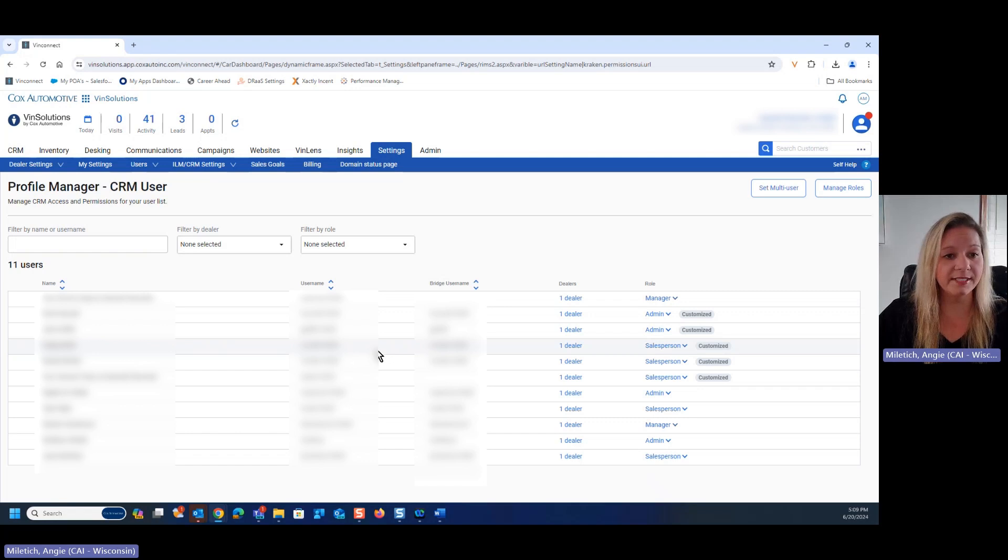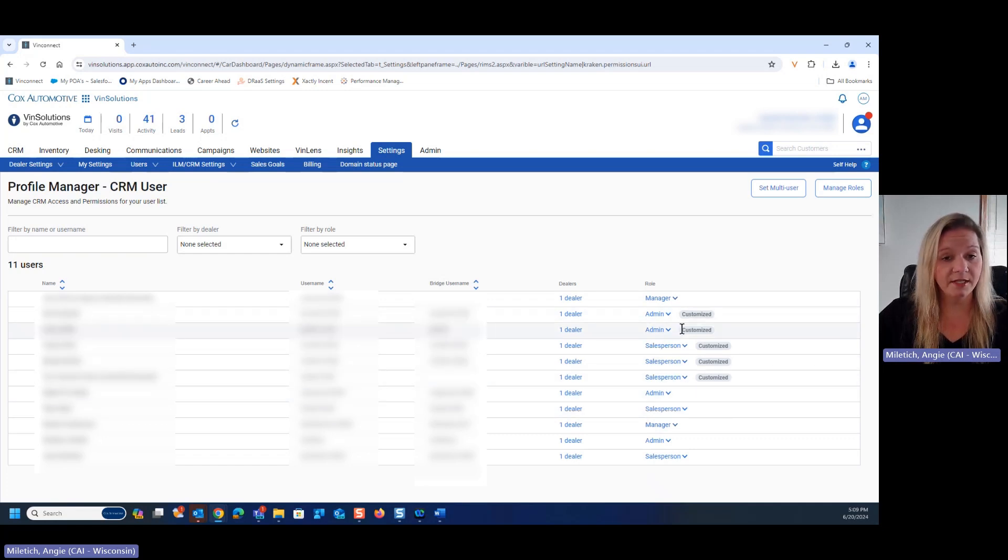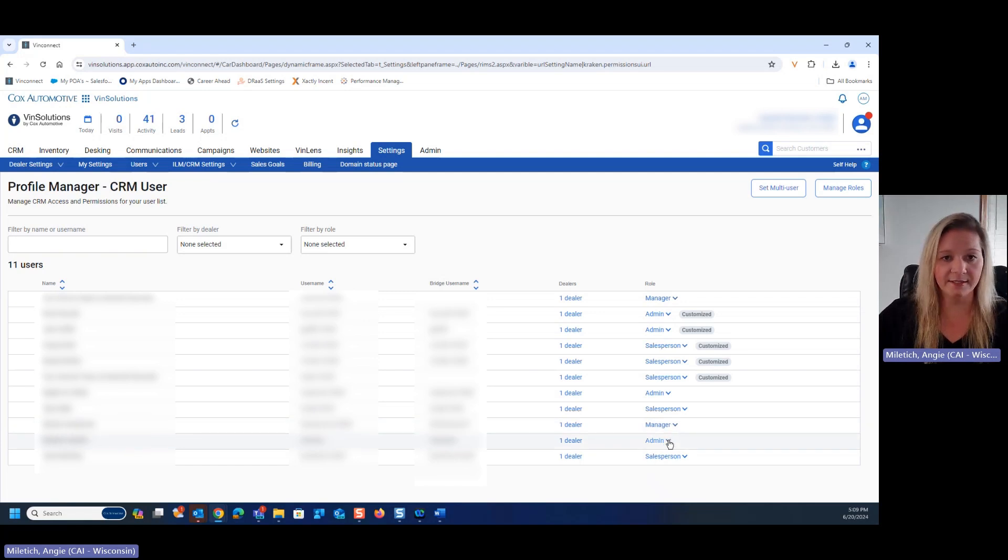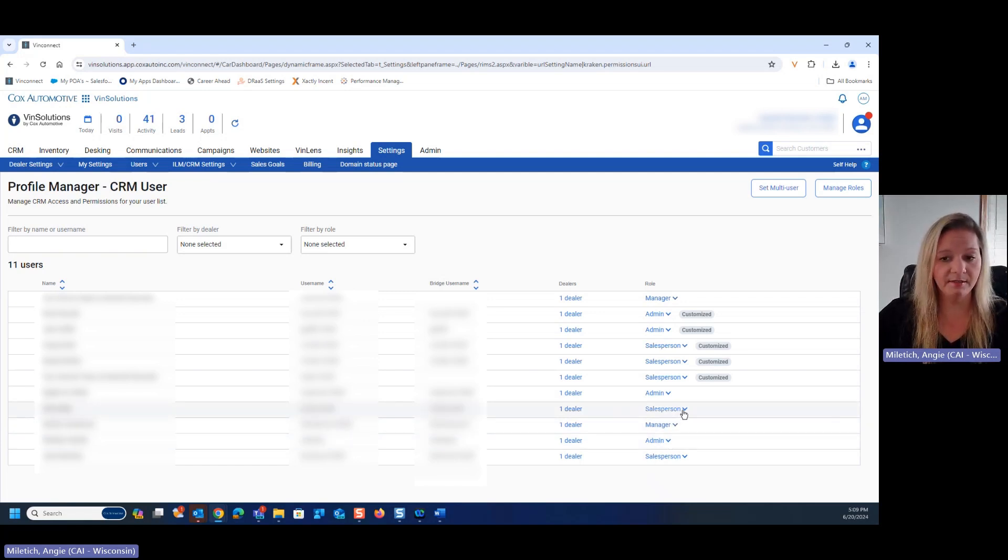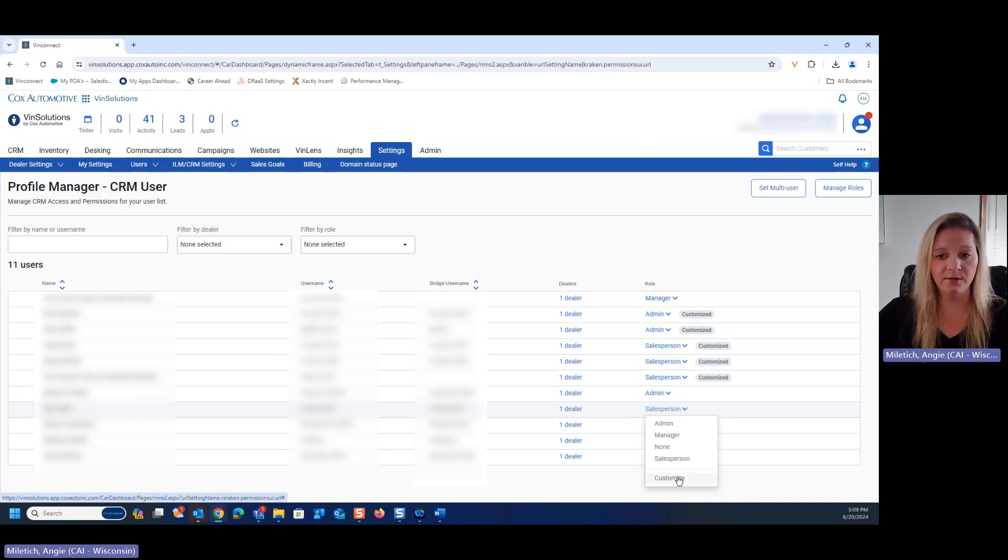From here, you'll see a list of all of the users in the system, and you'll notice on the right-hand side, while there are some that are customized in this particular store, we have salesperson, manager, and admin access. From here, we can choose salesperson and hit customize by clicking the down arrow to the right.